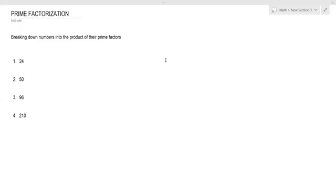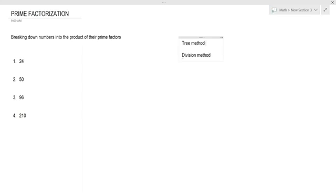Let's talk about prime factorization. What exactly is prime factorization? We're just trying to break down numbers into the product of their prime factors. There are two ways we can do this: the first is the tree method and the second is the division method.